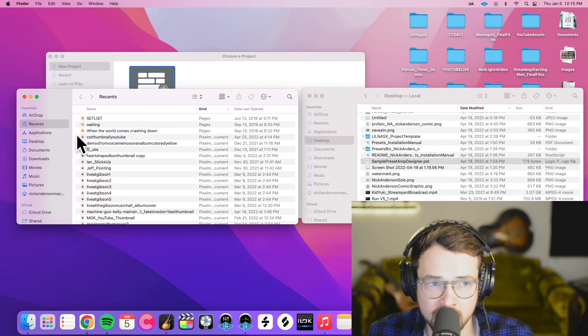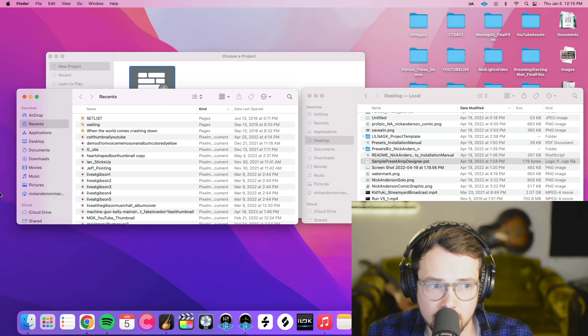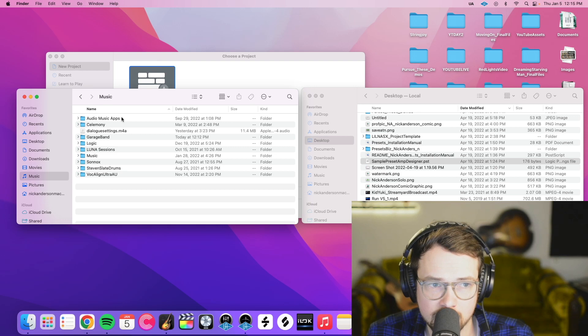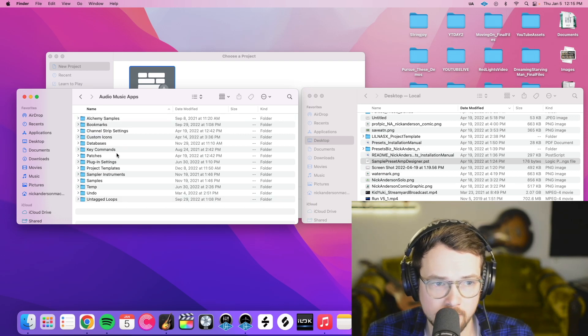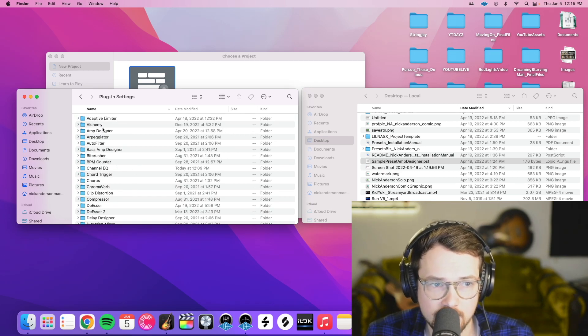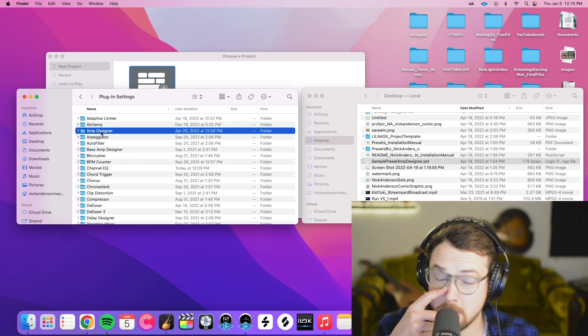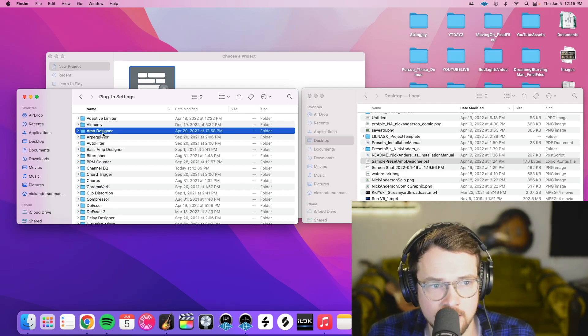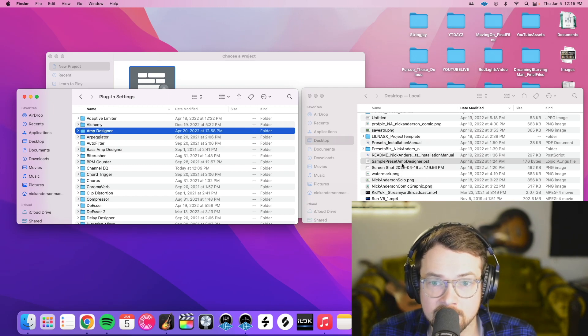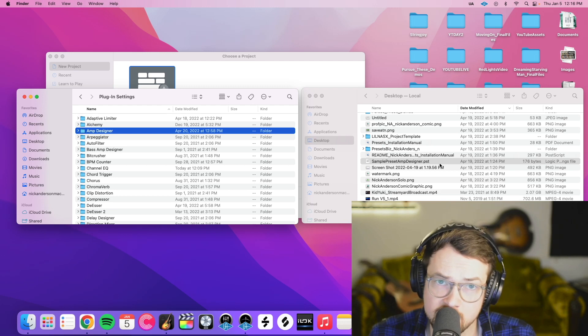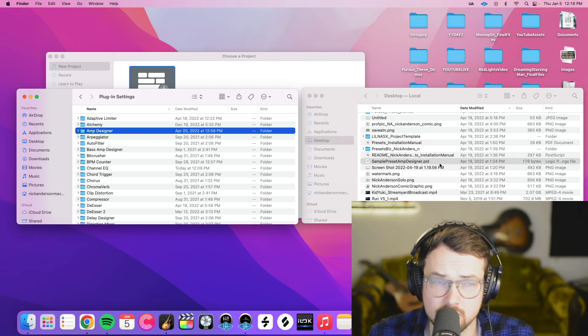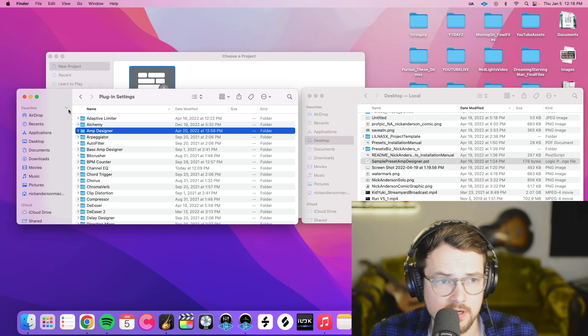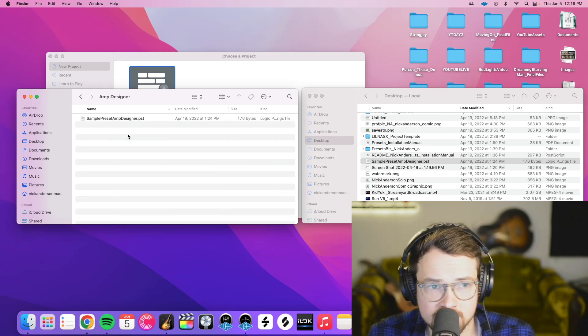Now on that New Finder window we just created, we're going to click our Home icon, and then we're going to do Music, Audio Music Apps, then Plugin Settings, and then we're going to find whatever plugin this preset is for. This one is for the amp designer. If yours doesn't have the plugin name in the preset name, go back to where you downloaded it from, and they should tell you what plugin that it's for. So this one's for amp designer, so I'll double-click amp designer.